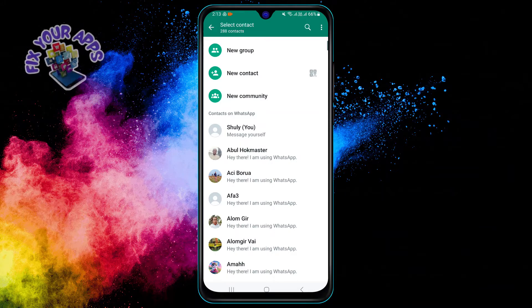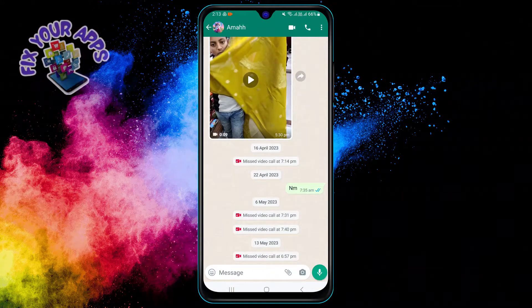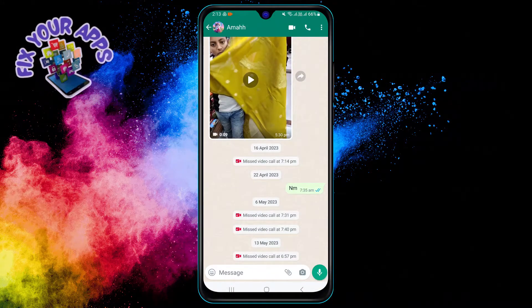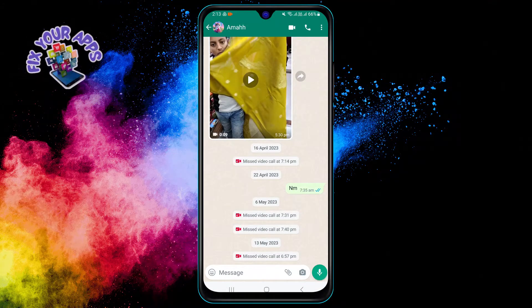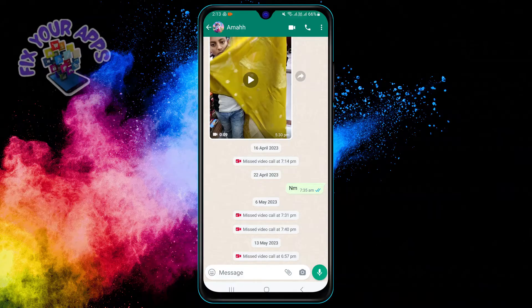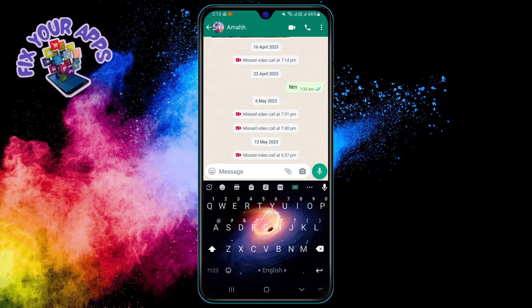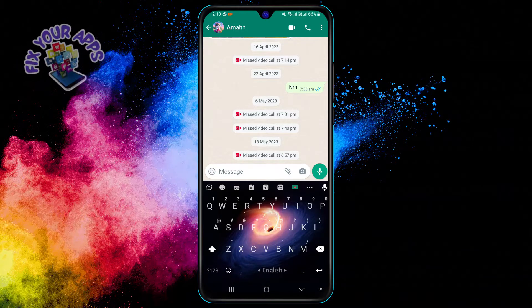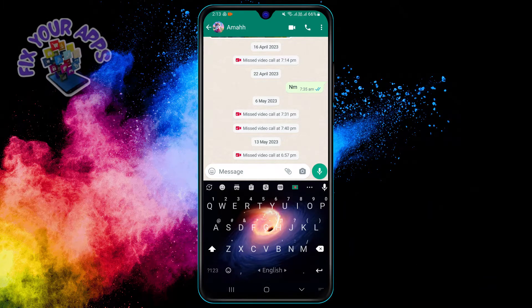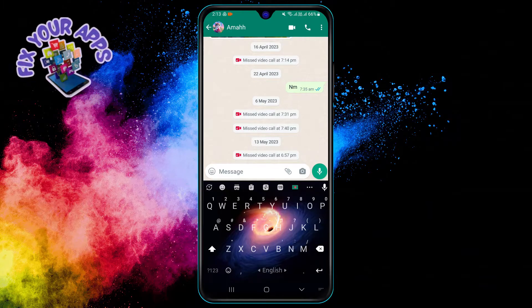Step four: once you are in the chat, tap on the text box at the bottom of the screen. This will bring up your keyboard. Step five: now look for the keyboard button on your keyboard.